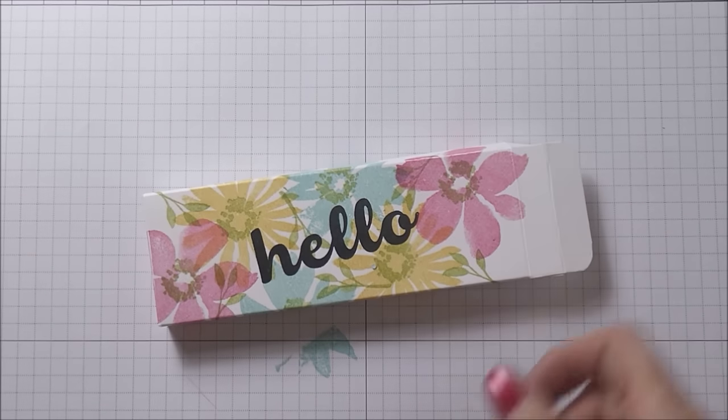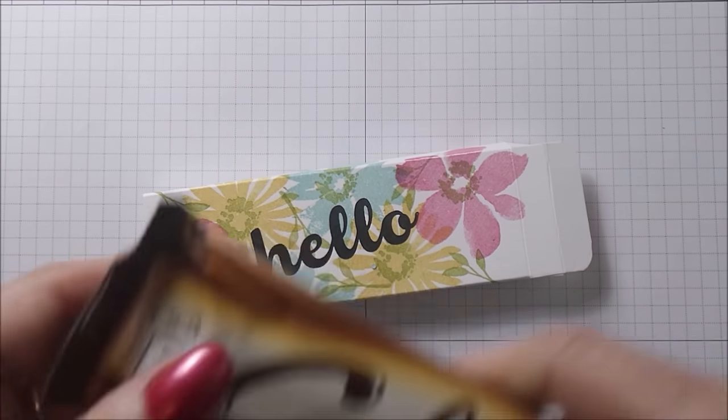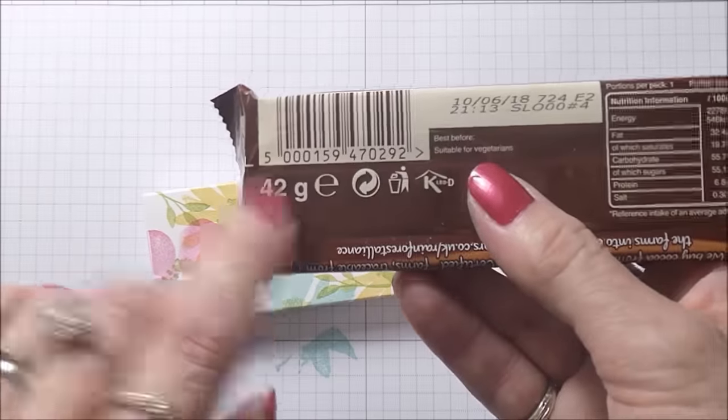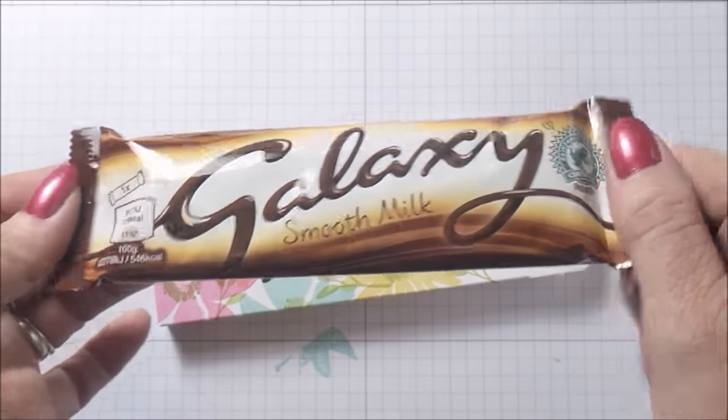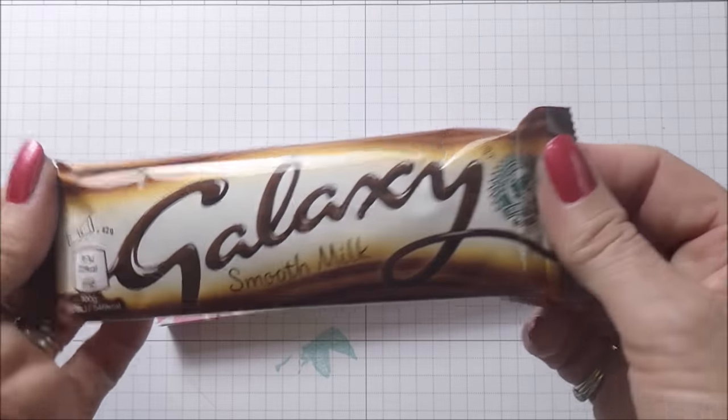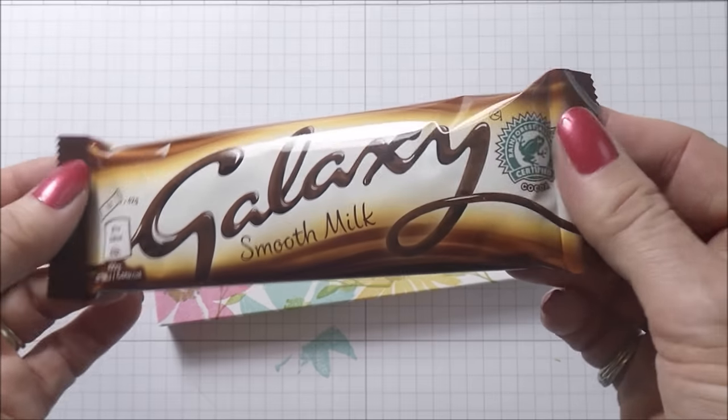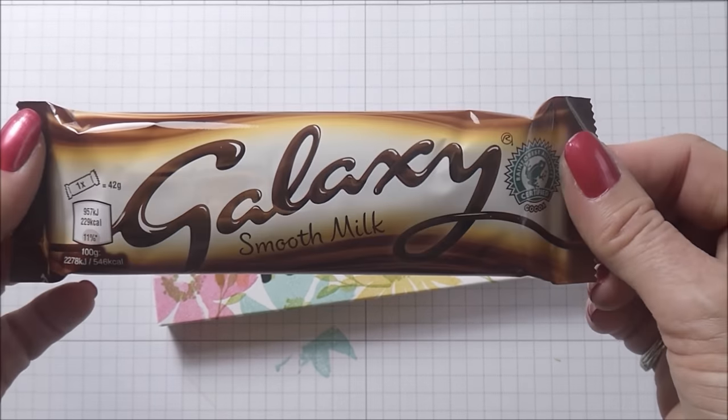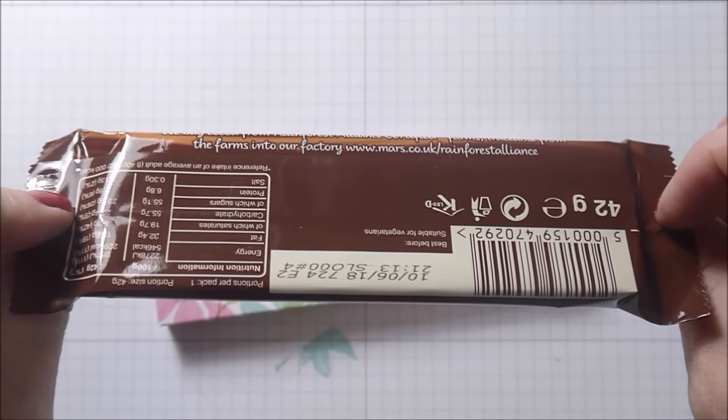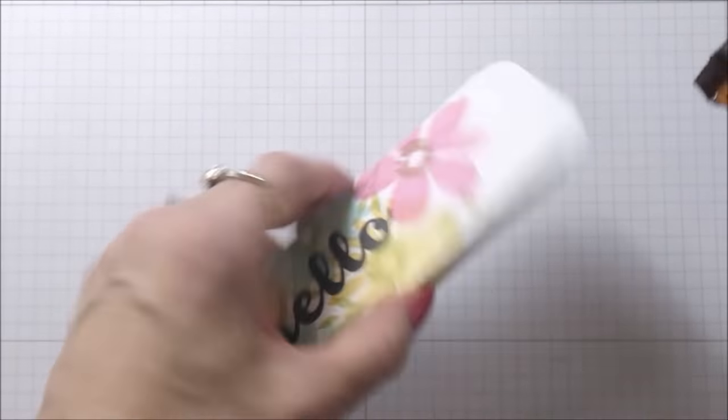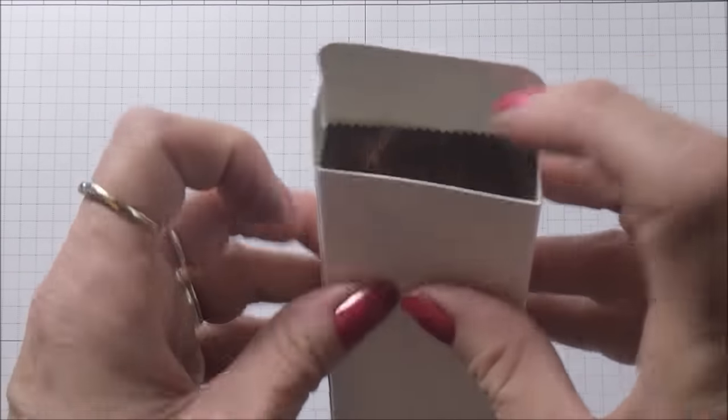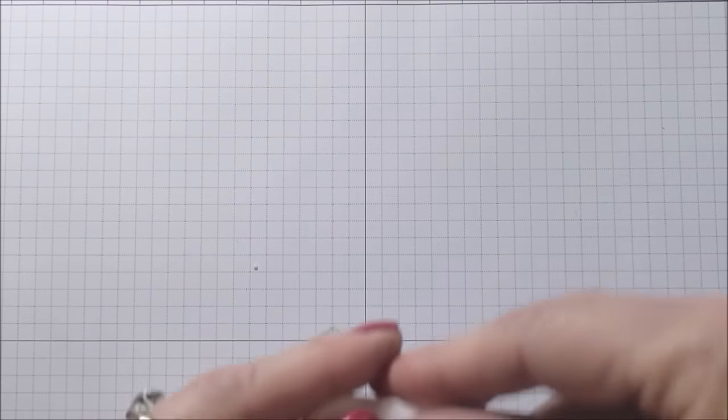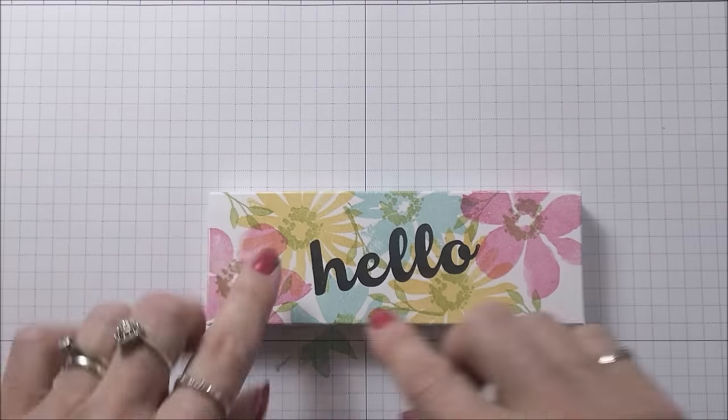I'm going to grab my Galaxy bar. These Galaxy bars are the 42 gram bars. They come in packs of four from the supermarket. I've bought these in Sainsbury's, I think I've picked them up in Tesco's as well. It's the 42 gram sized little bar of chocolate. Pop that in there, close the lid.